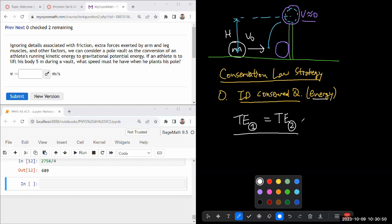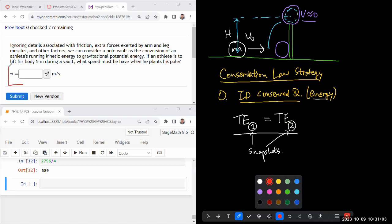So once you've identified the conserved quantity, the next thing you should do is you need to identify these snapshots. What snapshots will actually allow you to figure out the quantity. So here you are looking for the speed of the athlete the moment before they jump up, the moment their launch speed,